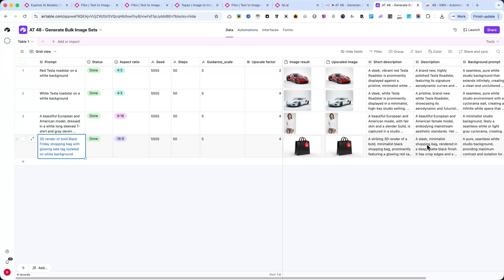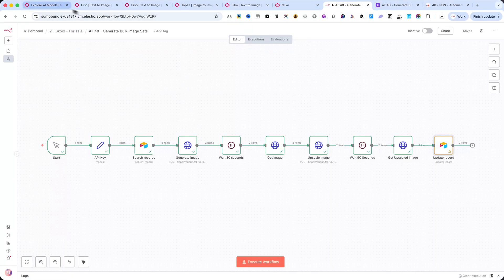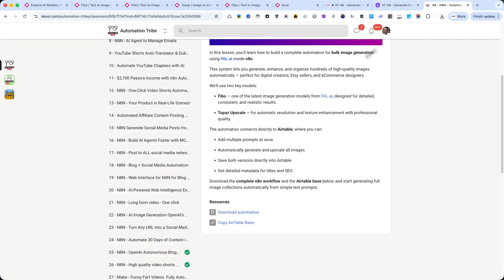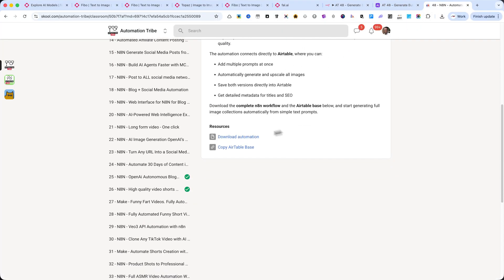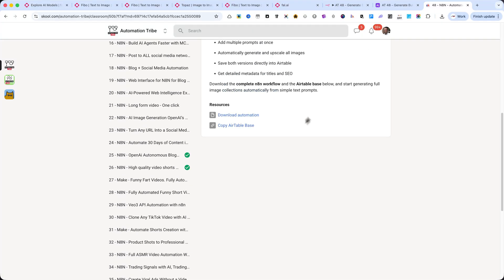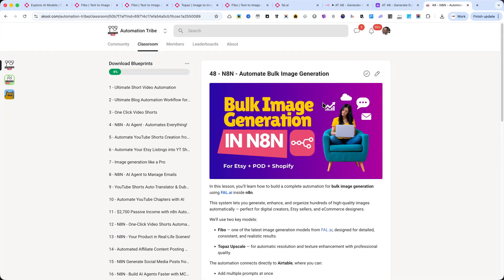And that's it for this tutorial. You've just seen how to automate image generation and upscaling using fal.ai and n8n, with every result stored and organized automatically inside Airtable. If you want to download this complete workflow and the Airtable base, you'll find them inside my school community. It's the first link in the description.